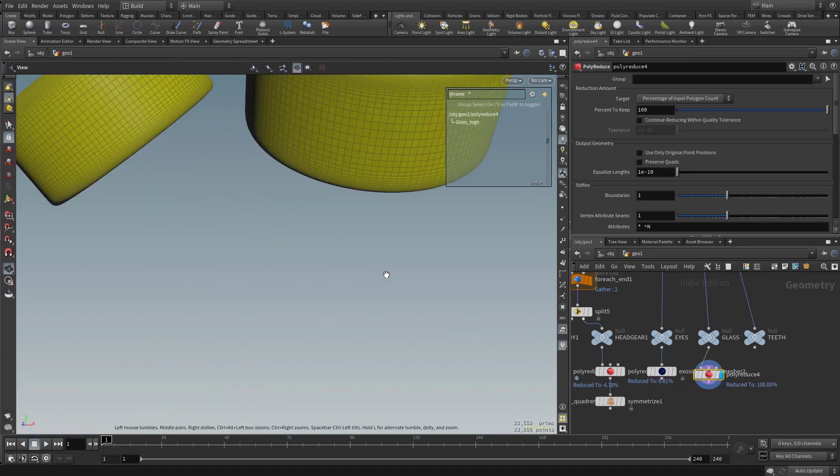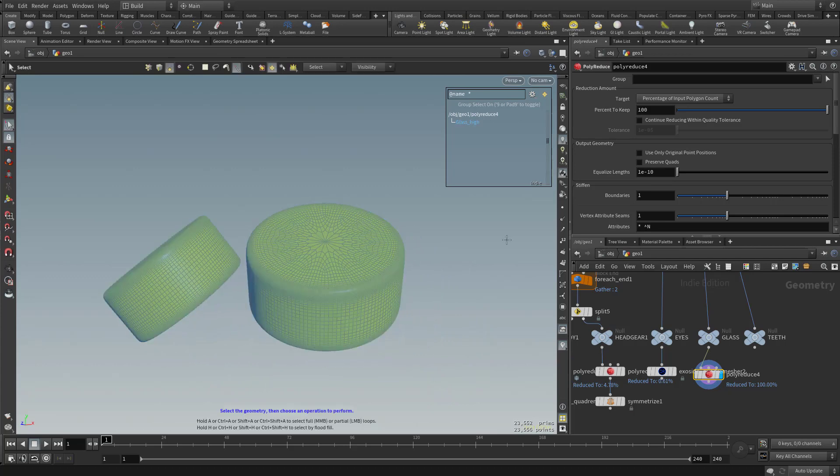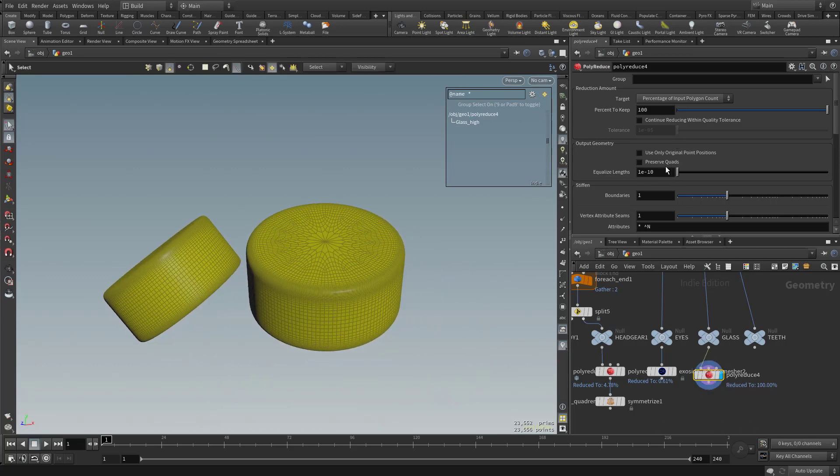And for this one, these were sub-D meshes, so we can actually use another polyreduce option here. It's kind of interesting. So with this one selected and visible, let's go up here and we'll say use only original point positions and preserve quads.